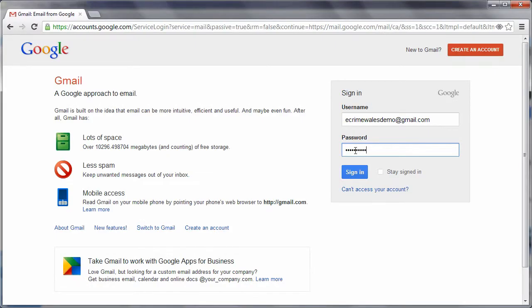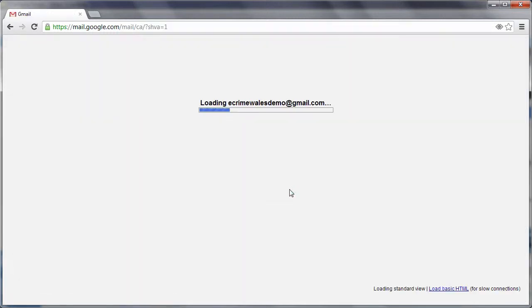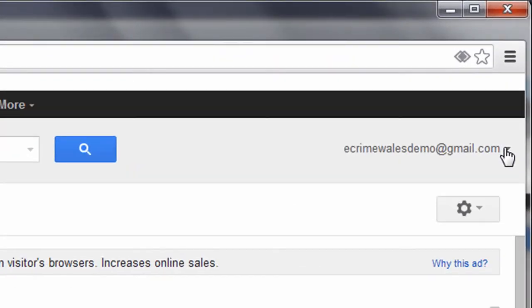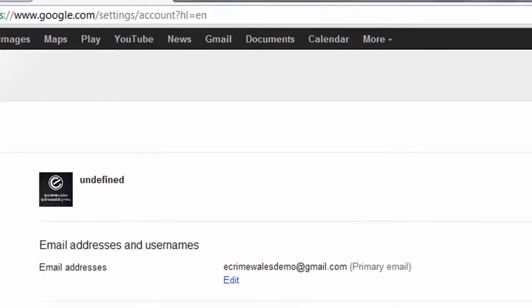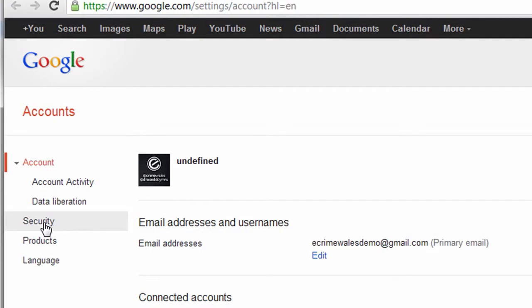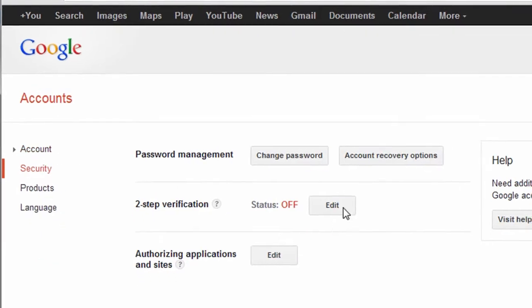To access your password settings, log in to your Gmail account and select your Google username in the top right of the browser. Select Account and choose Security from the menu on the left.